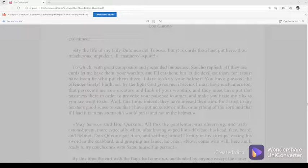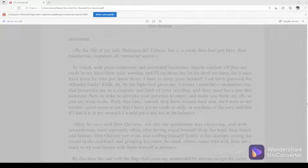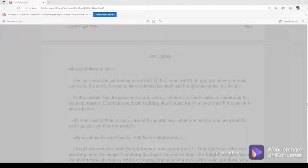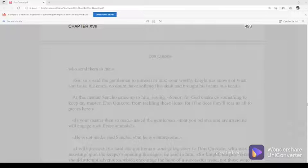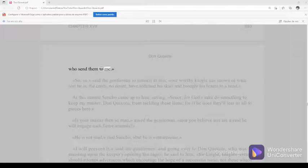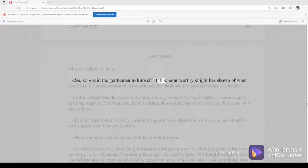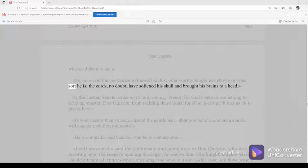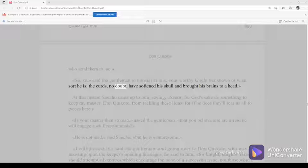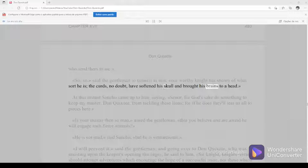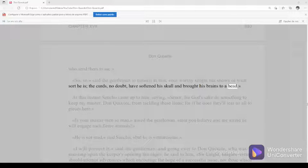Chapter 17, 493. So, so, said the gentleman to himself at this. Our worthy knight has shown of what sort he is. The curds, no doubt, have softened his skull and brought his brains to a head. At this instant, Sancho came up to him, saying, Señor, for God's sake, do something to keep my master Don Quixote from tackling these lions, for if he does, they'll tear us all to pieces here.